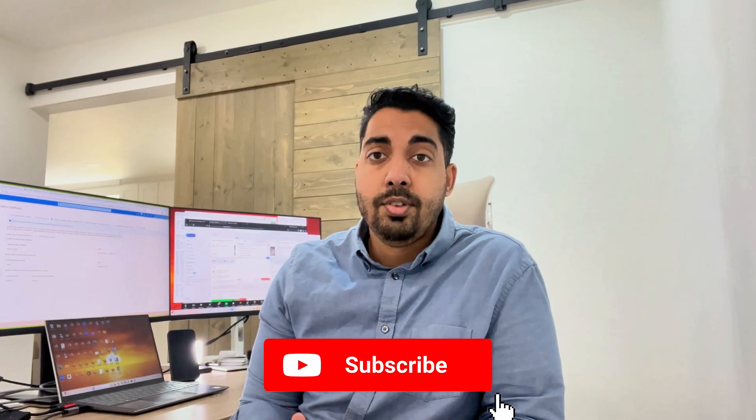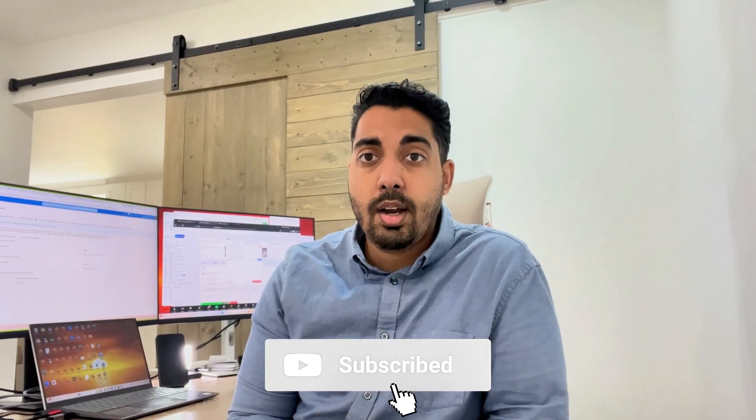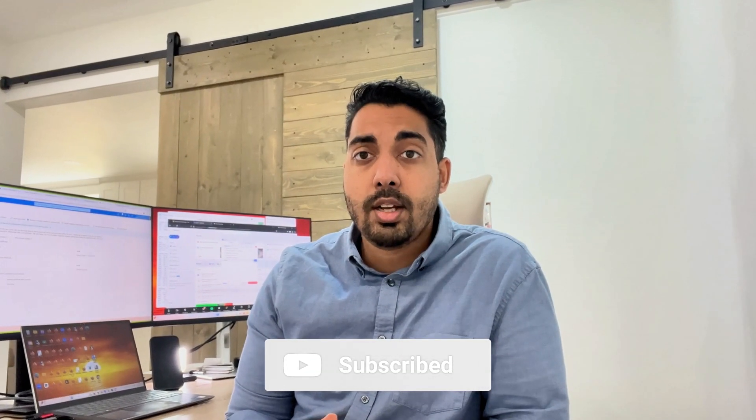So that's it, guys. If this video was helpful, please do leave a like and subscribe, and we'll see you in the next one.